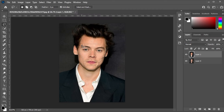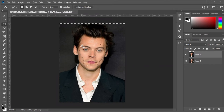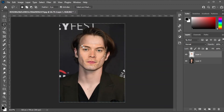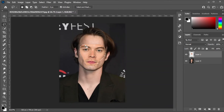Once the face is selected, press SHIFT-CTRL-I on your keyboard to invert the selection, and make sure that the face layer is selected before hitting the delete key. Now, press SHIFT-CTRL-I on your keyboard once again, and select the bottom layer.